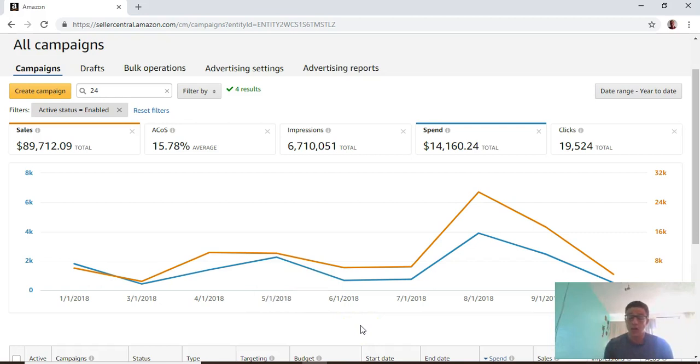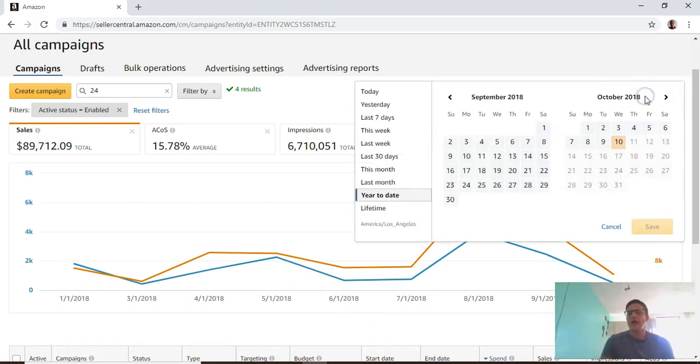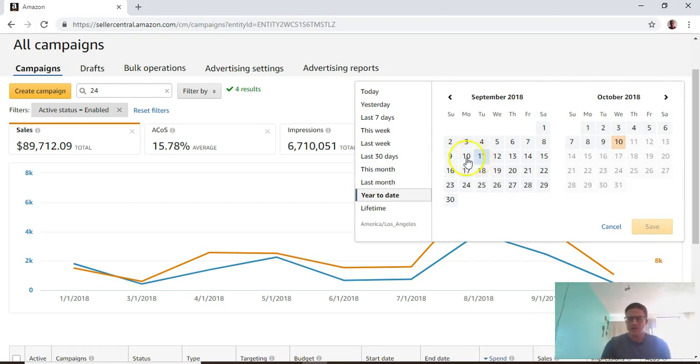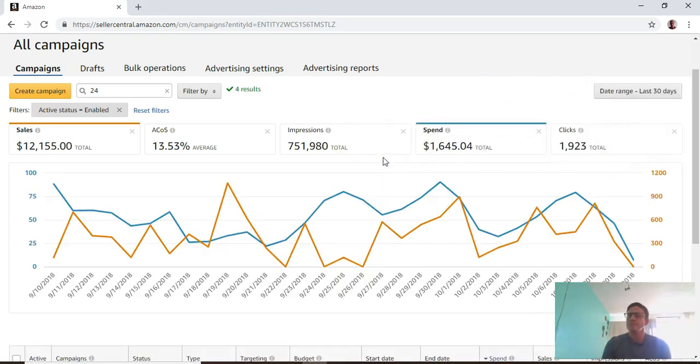Year to date is good to get an overall idea, but if you're really managing your data you should go to this date range and change it to last 30 days, last month, or this month. It gives you the most reliable data.